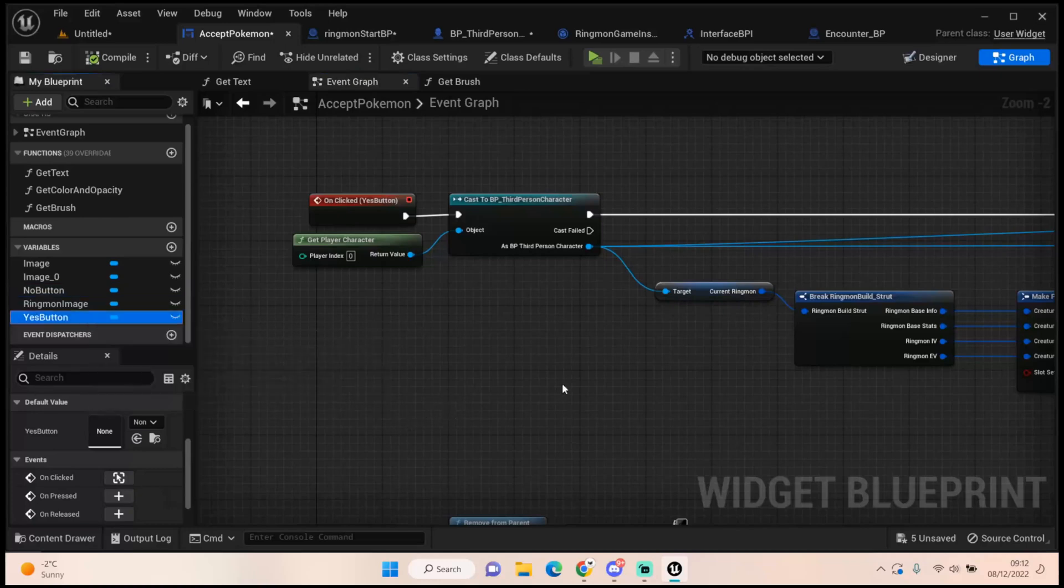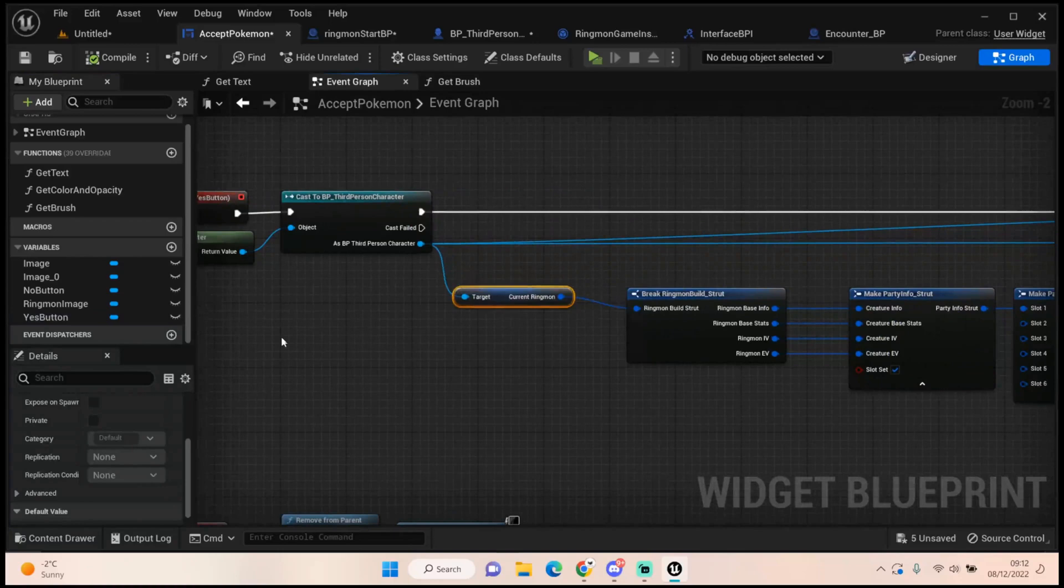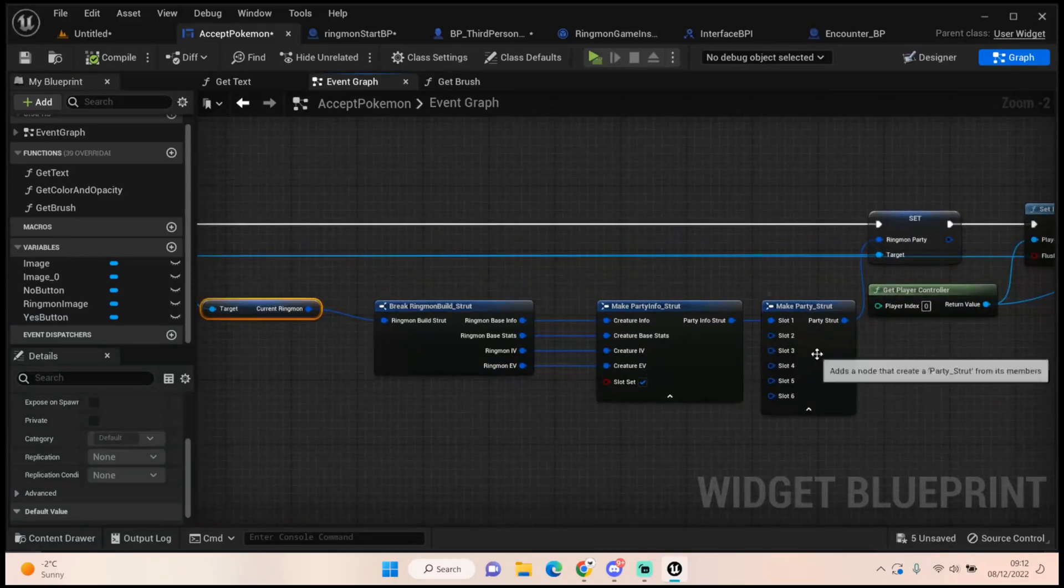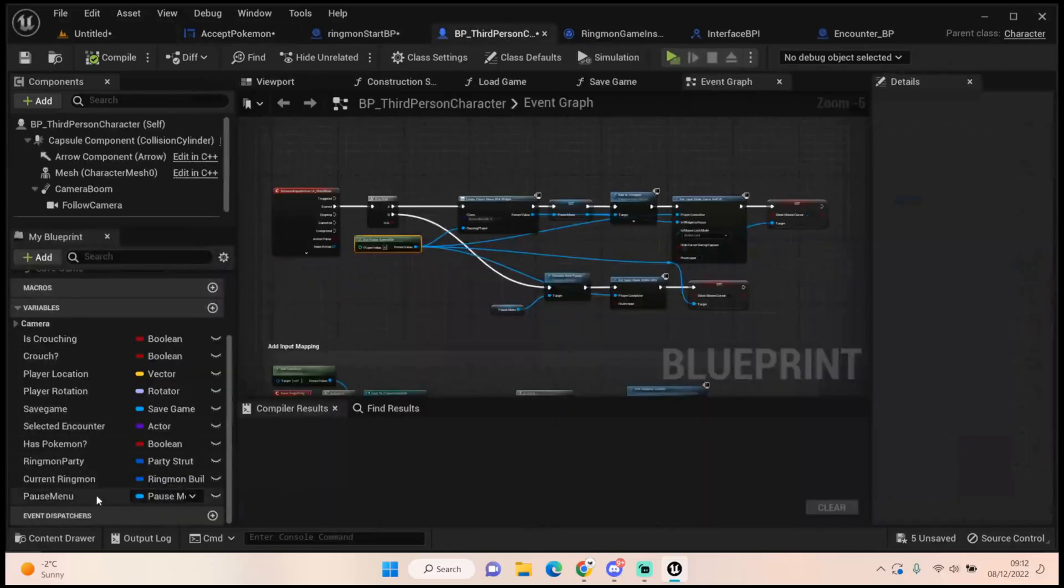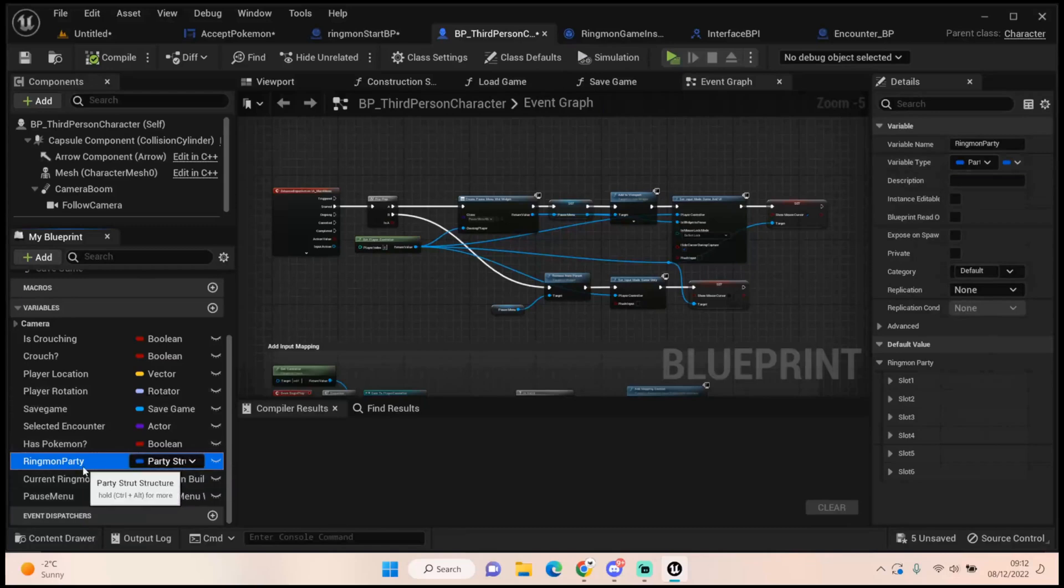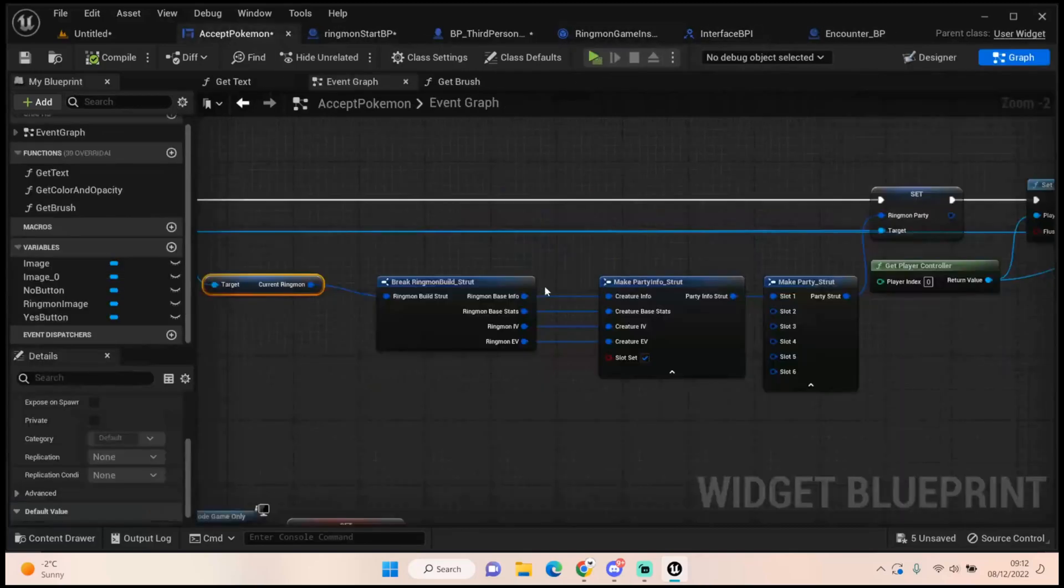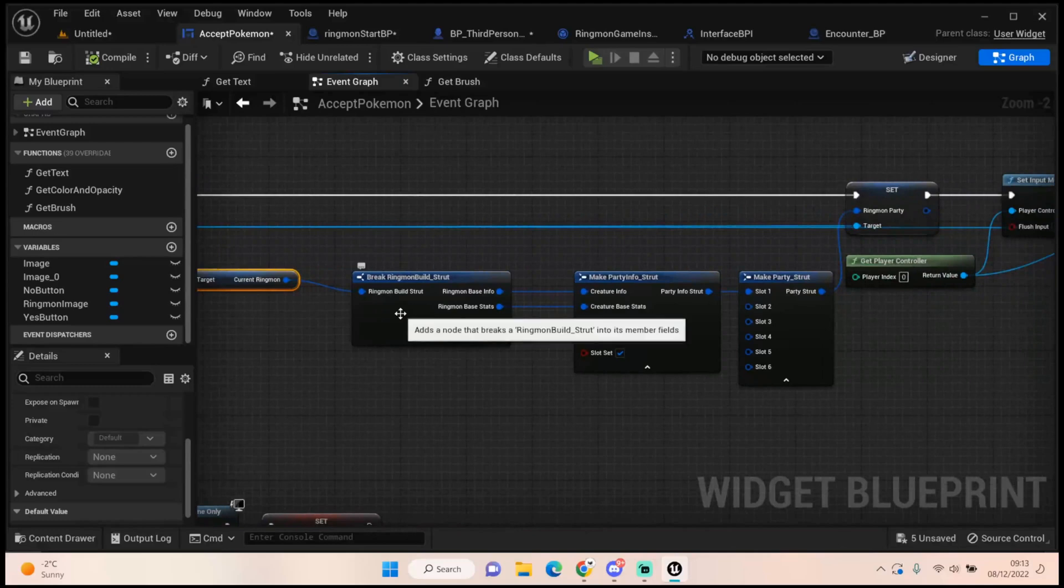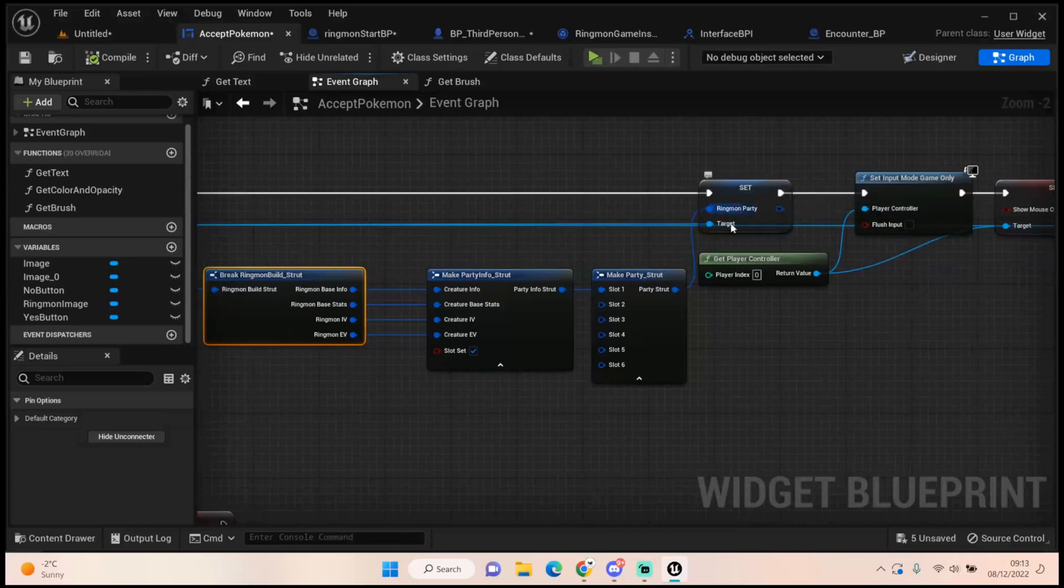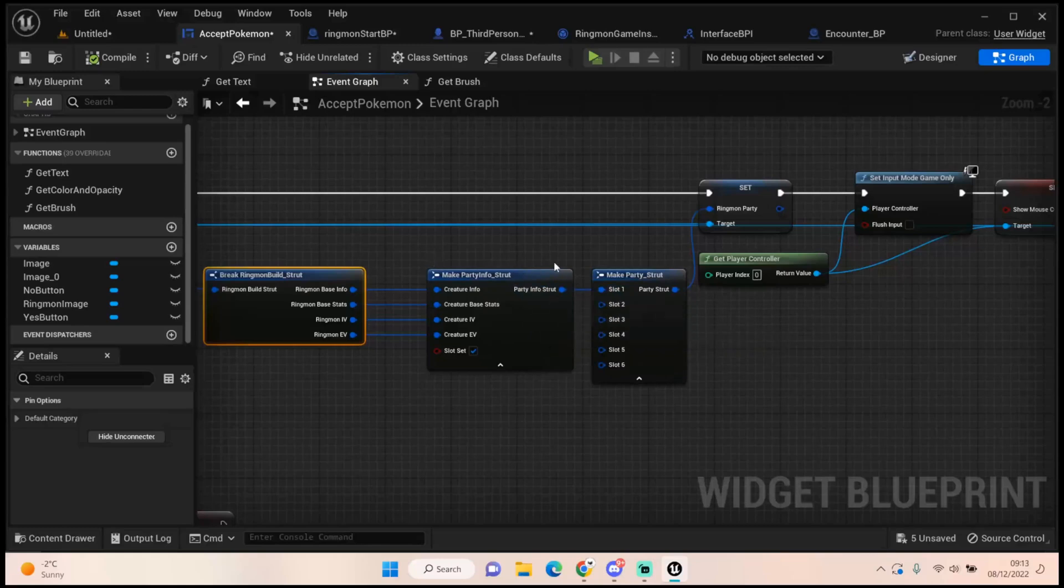With the yes button it's a little bit more complicated. We need to cast to third person character. We want to get that current ringmon value we set when we walk into the bounds. And then we want to set that to our party slot. So to do that from here, this variable has been set up in here. We have ringmon party which is our party struct in our third person character. That way our third person character is always holding the information for all of the ringmon that's currently on his person. We're getting the current ringmon which is on the third person character as well. We then break that ringmon build struct.